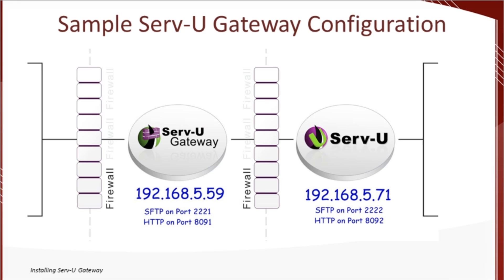I'm also going to simplify the services we'll be testing today. Today, we'll be looking at just SFTP and web transfers. Serv-U is already installed on my local machine that has an IP address of 192.168.5.71. Serv-U is currently listening there for SFTP on port 2222 and web transfers on port 8092.